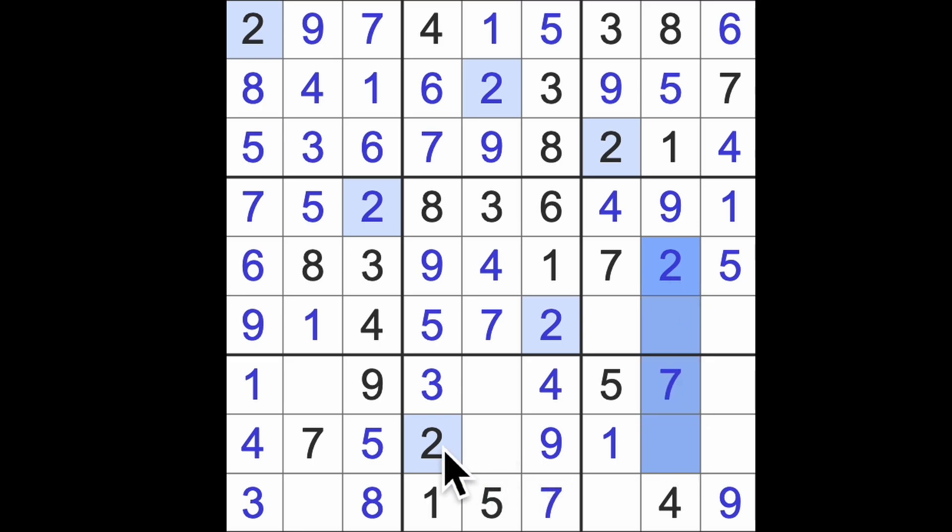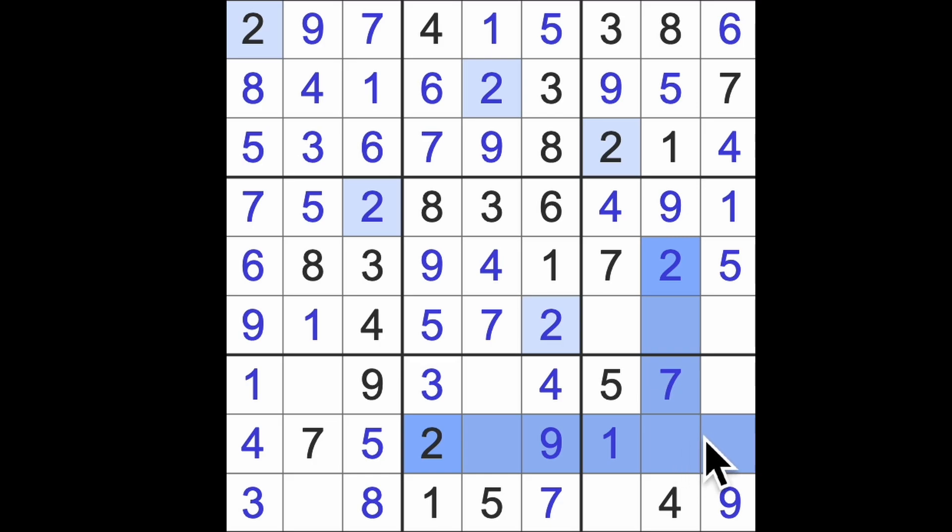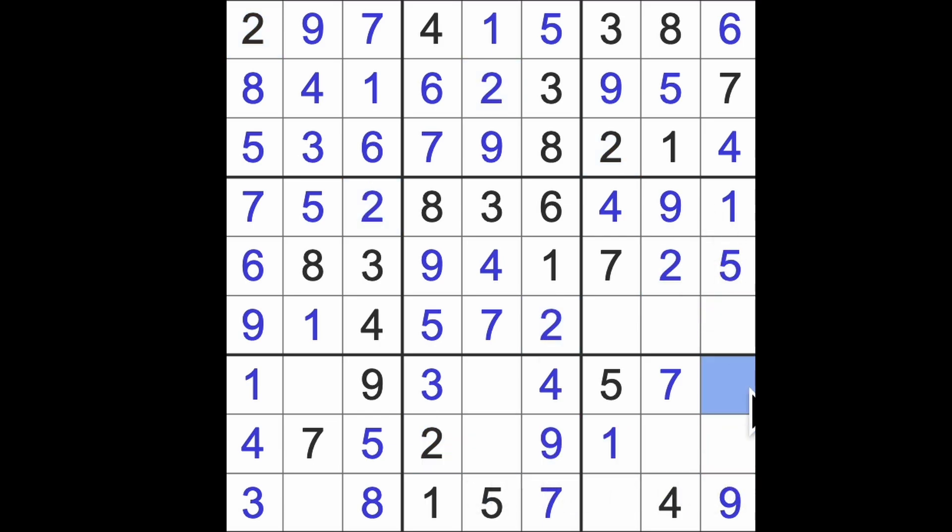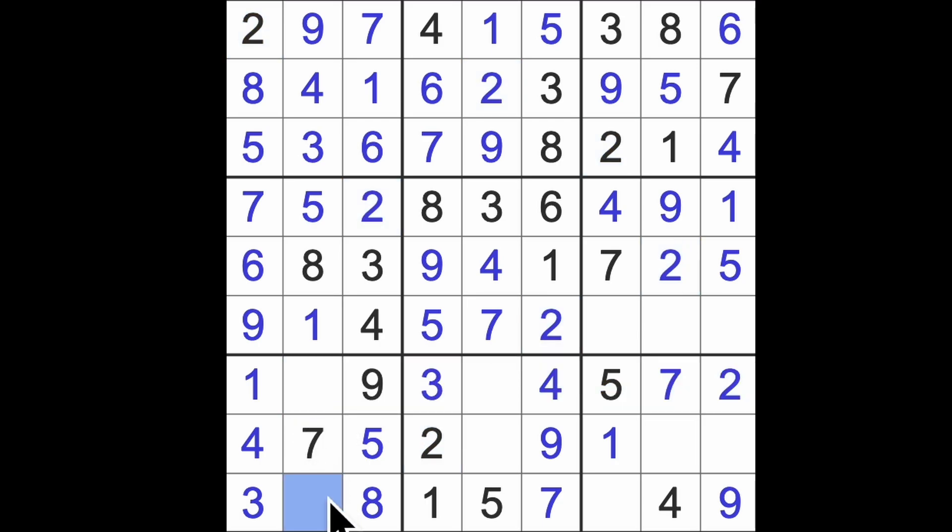We've got two down here. Actually, we didn't need that one. What I should say is we've got two blocking this square, two blocking this square. So in this column, there's our two. Two across here gives us two down there. We don't need any more of those.